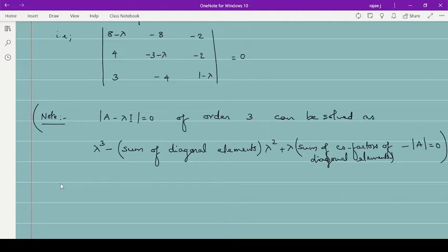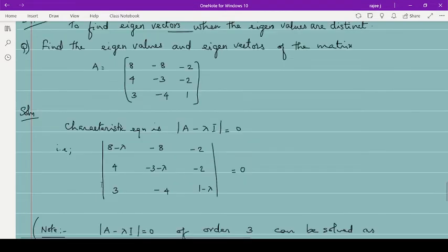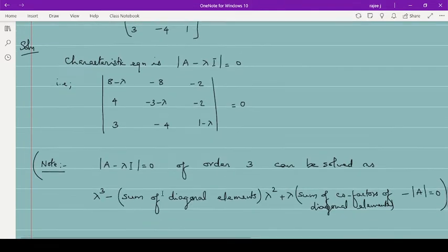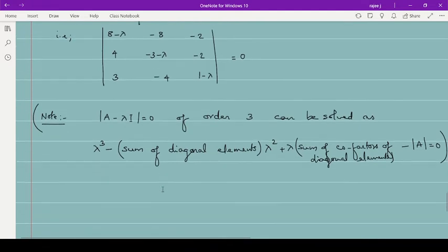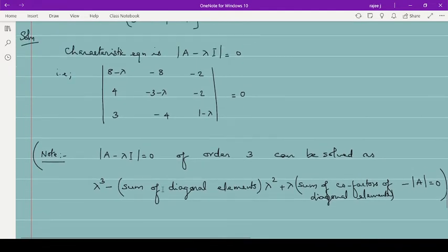So using this formula: lambda cubed minus (sum of diagonal elements, which is 8 + (−3) + 1 = 6) times lambda squared, plus (sum of cofactors of diagonal elements) times lambda, minus det(A). I will tell you how to solve using both methods — the direct method and this formula. In the exam, you only need to do one method.